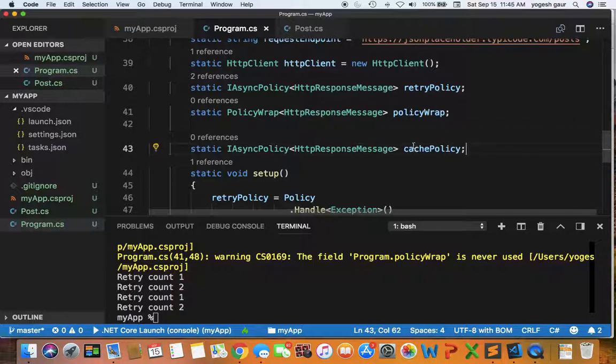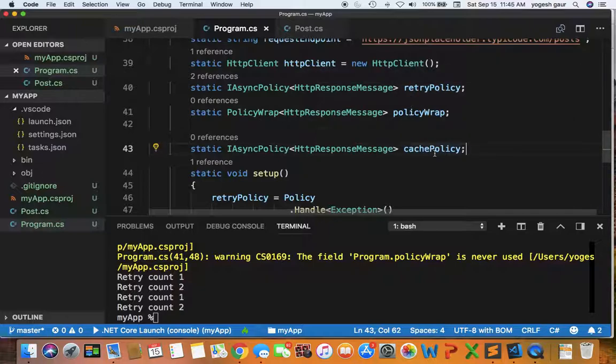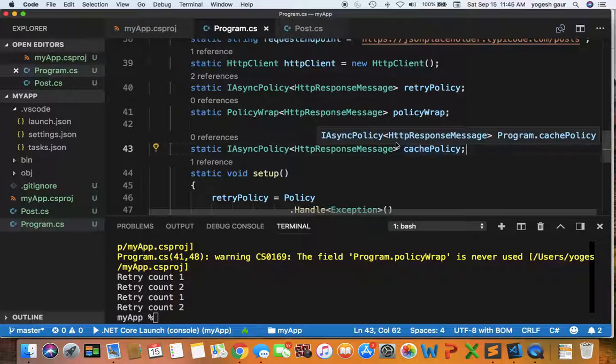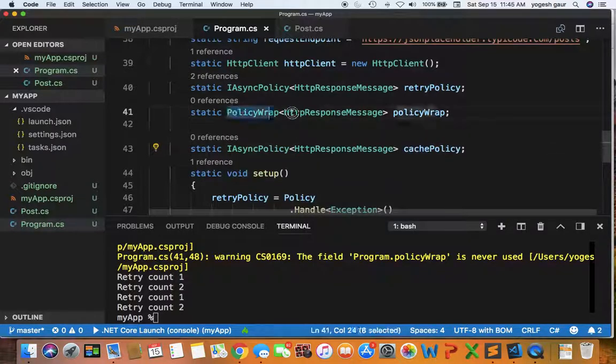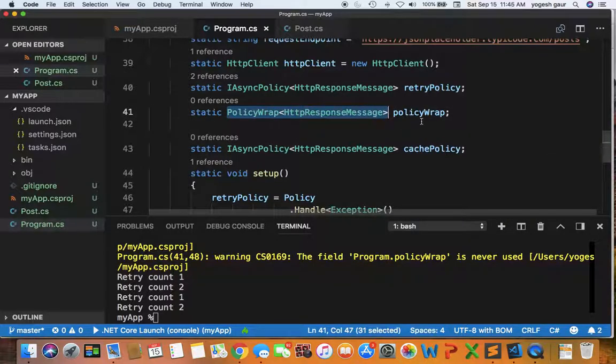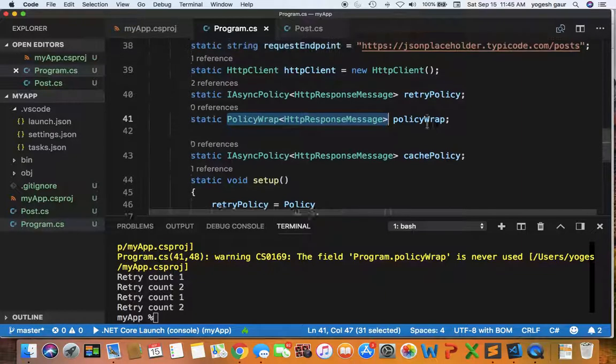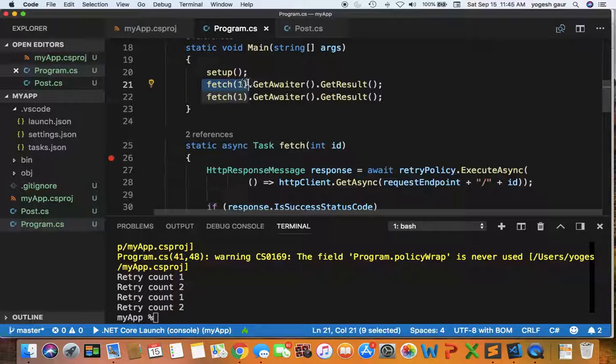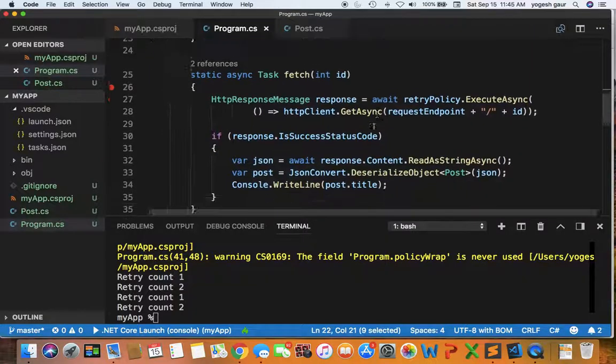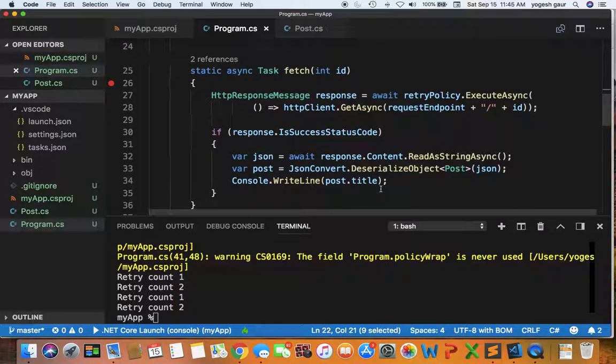To be able to combine the retry policy and the cache policy, I would also talk about something called the policy wrap and that would be part of the discussion. These are apparently the objects and right now I am calling fetch with ID of 1 and fetch ID of 1 again. So you should really be calling it twice.